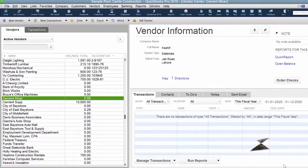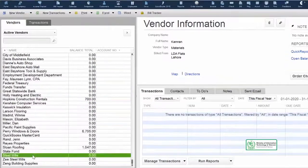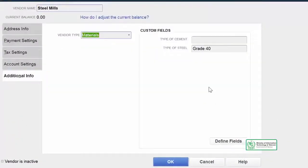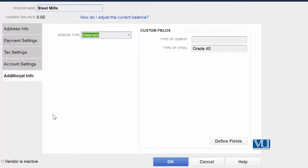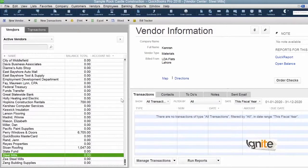Ab jab ke hamne saari information daal di hai, we are going to save these changes. Close. Now that we have entered the relevant information in the newly created and customized fields, we can check whether all this information is now available to us in reports as well as on your screen. Jaisi aapne dekha, jo jo information humne daali thi, wo saari aapke paas screen ke uper different vendors par available hai. Is puri information ko ek jagah dekhne ke liye hume ek report create karni padegi, lekin we will do that in our next section.